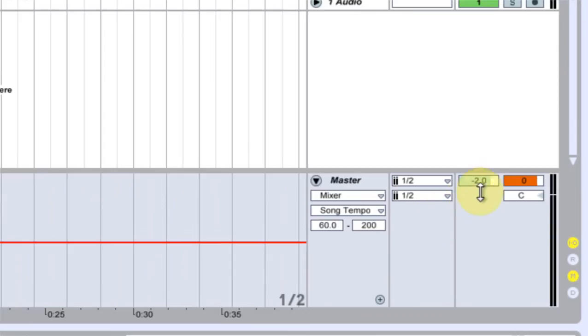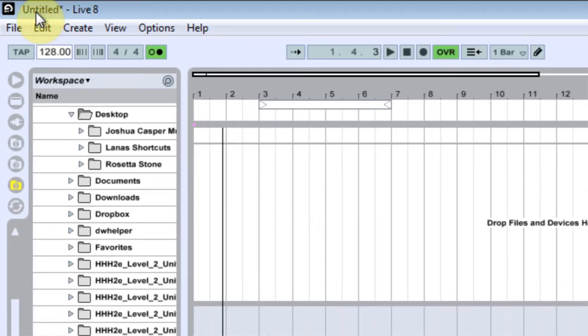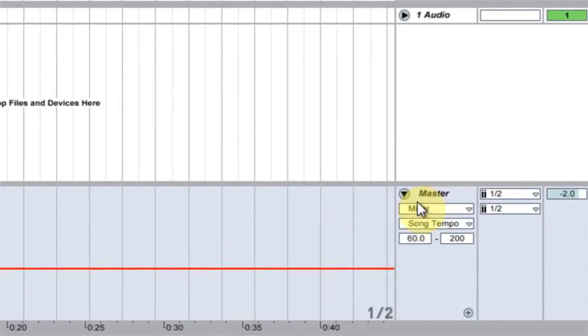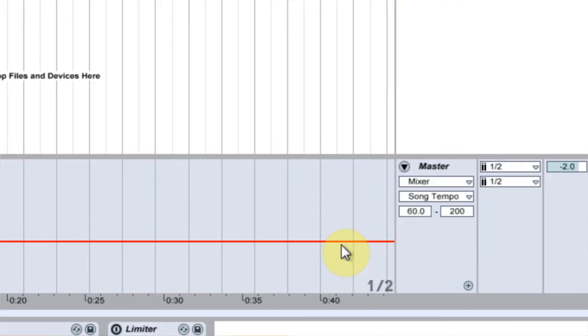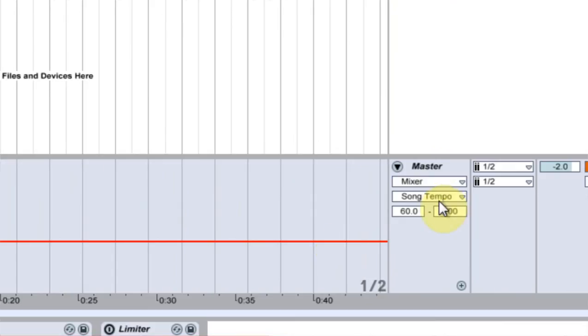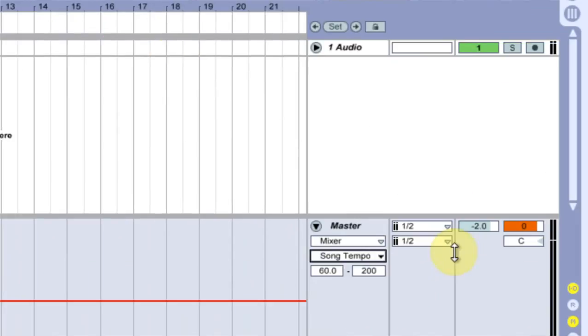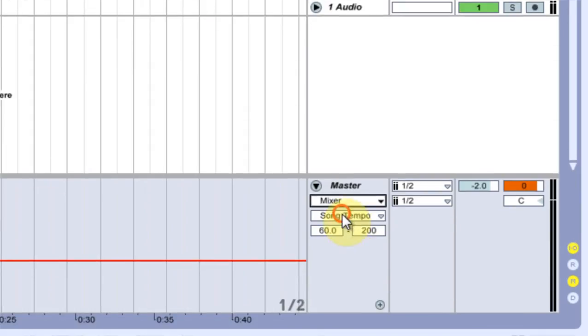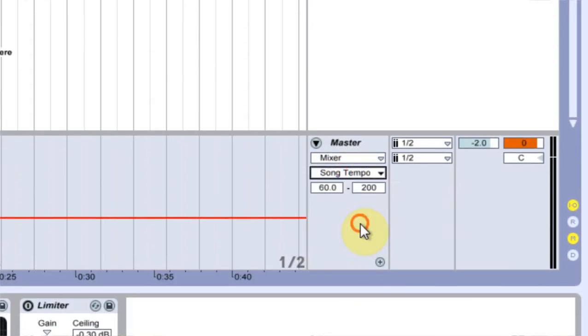But if I click the song tempo, if you notice down here on the master channel, the automation line is changed to song tempo. If you don't want to do it like that, you can come into mixer and song tempo this way.